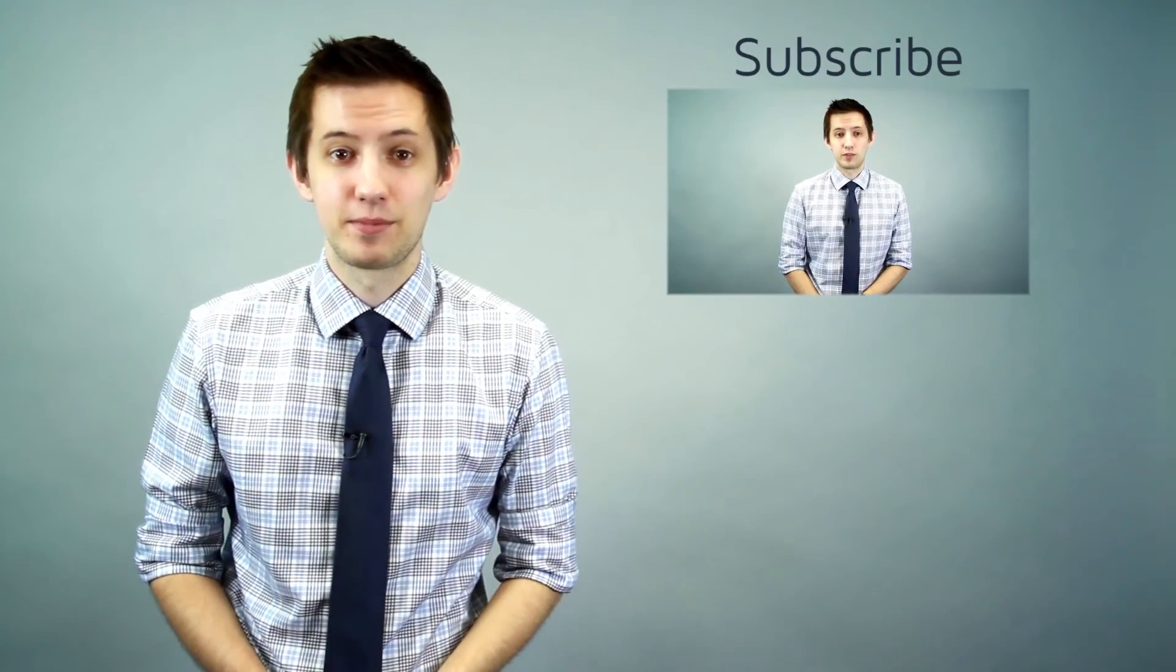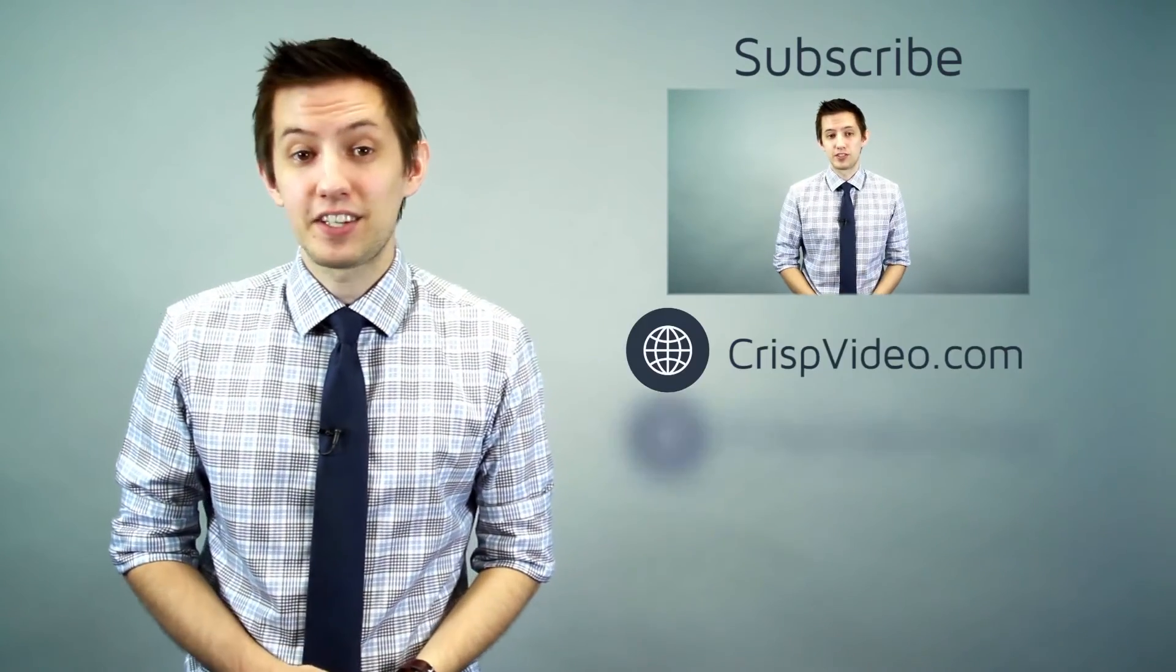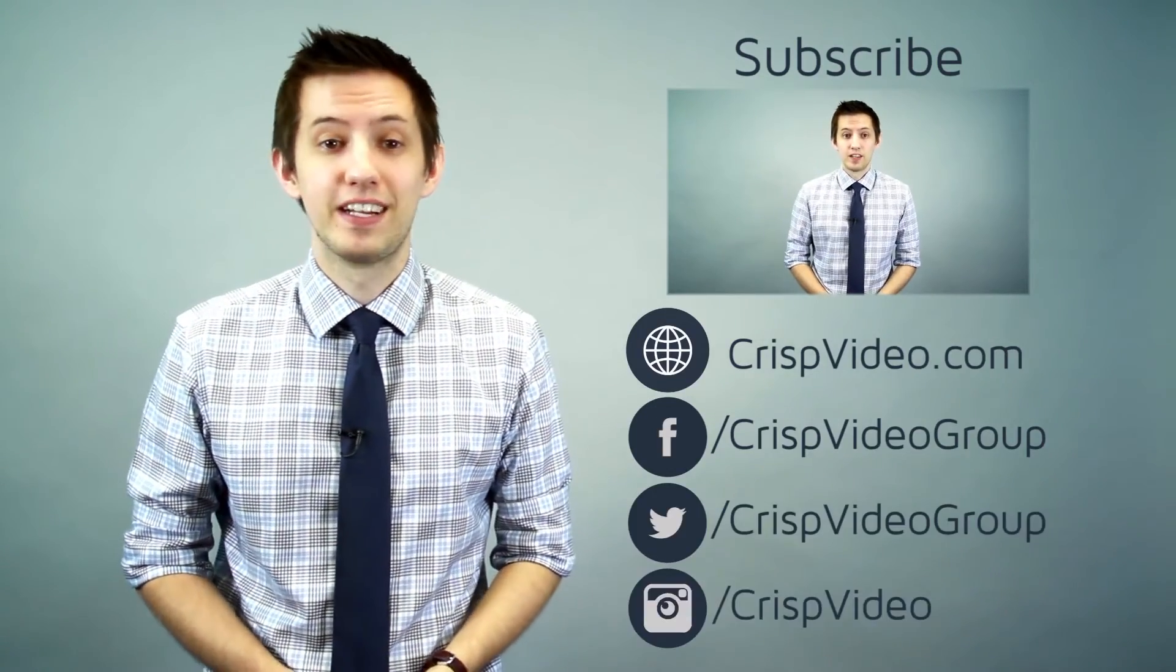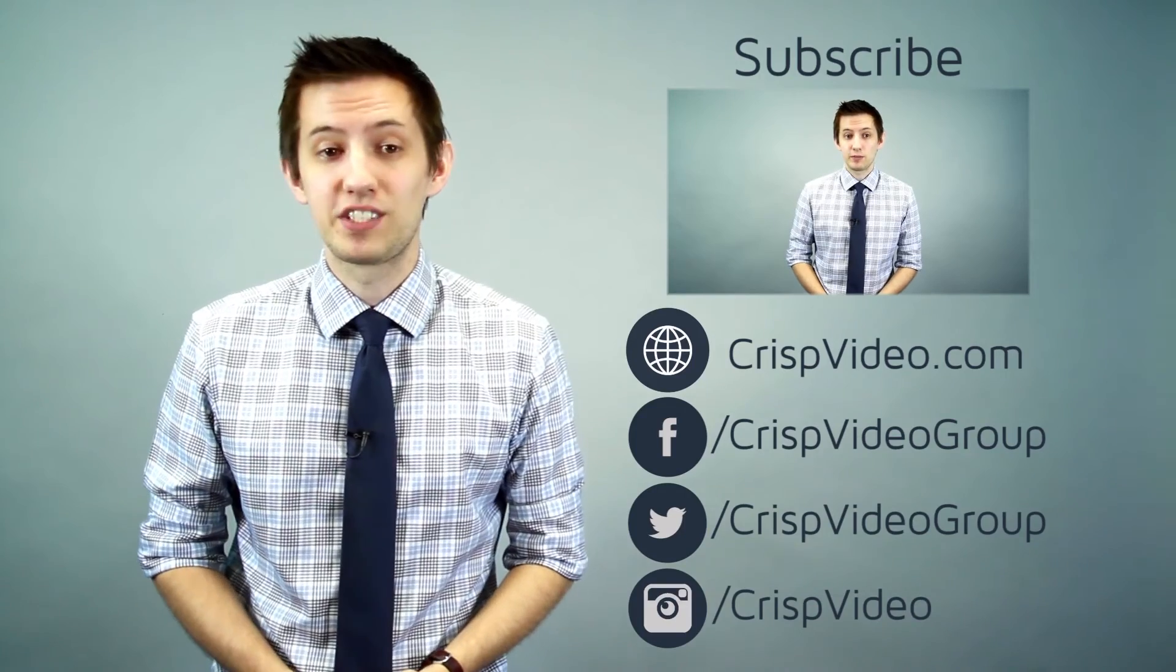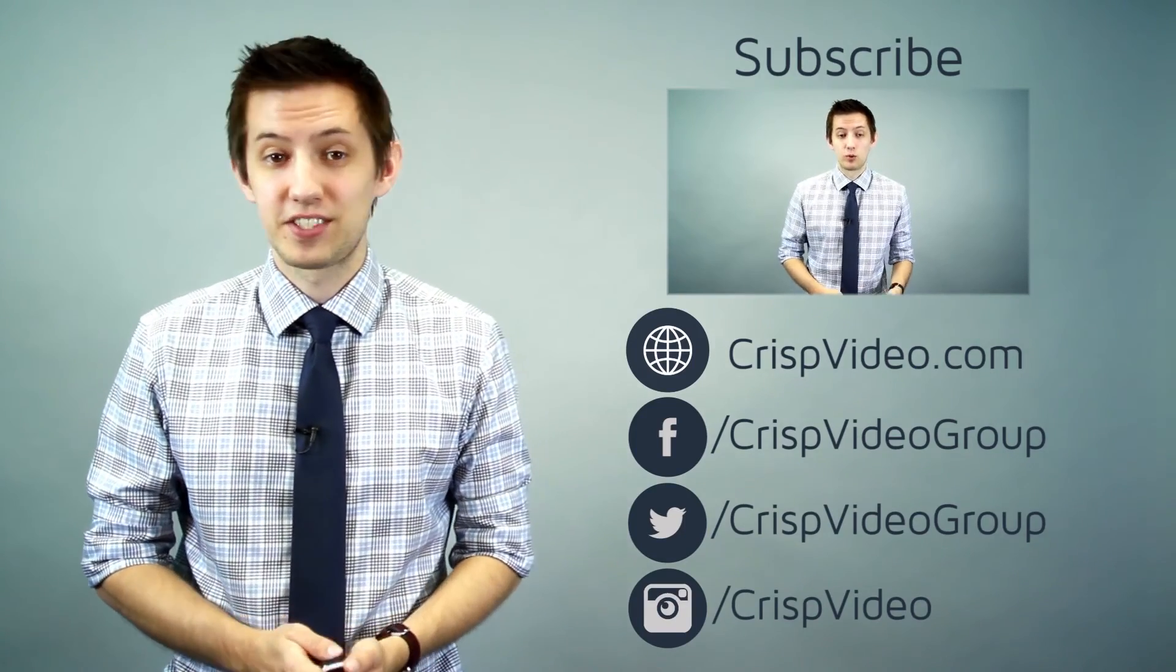Click here to watch more video marketing tips and check out our website. Like us on Facebook and follow us on Twitter and Instagram for even more tips. Thanks for watching and I'll see you later.